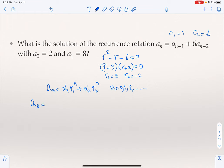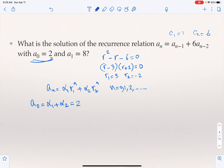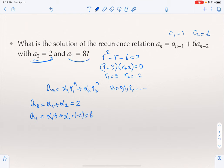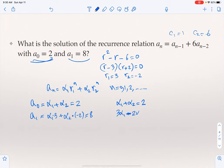From the initial conditions: A_0 = α1 + α2 = 2, and A_1 = 3α1 + (-2)α2 = 8. So we have two equations: α1 + α2 = 2, and 3α1 - 2α2 = 8.